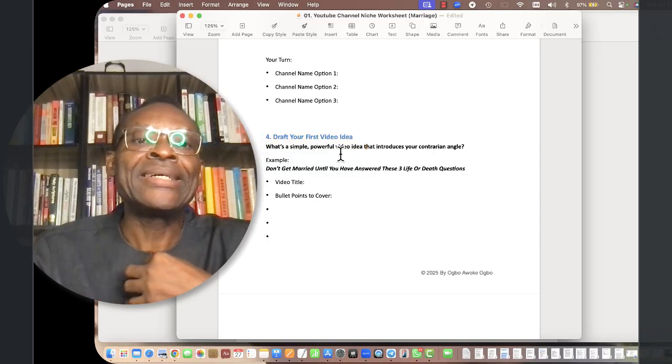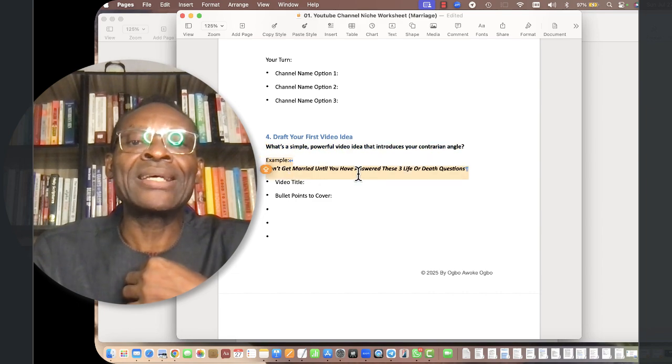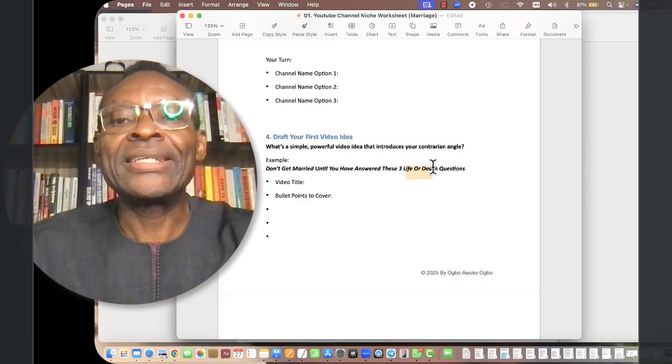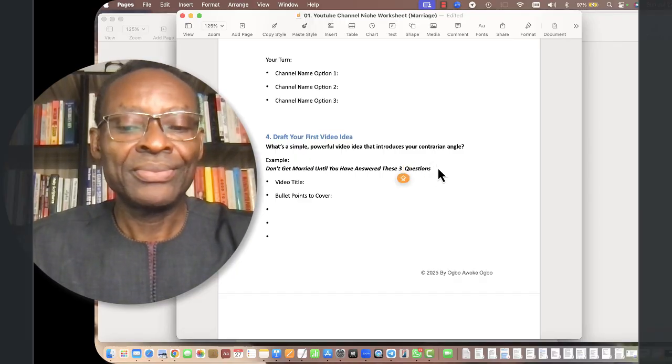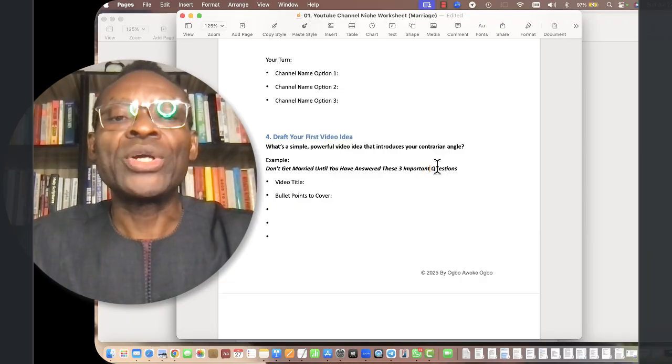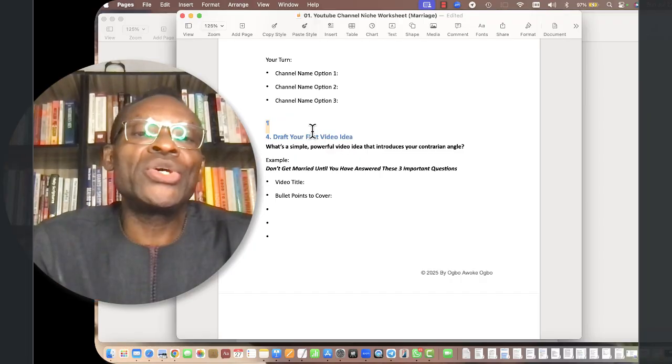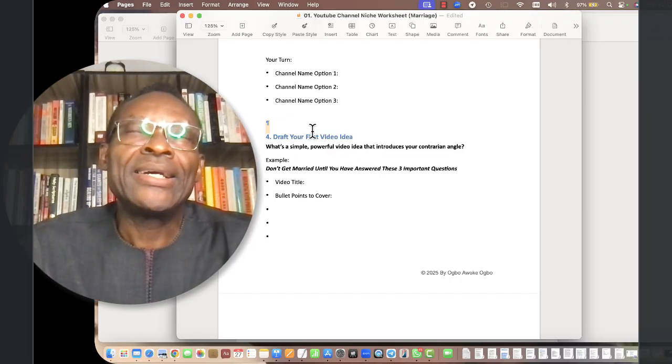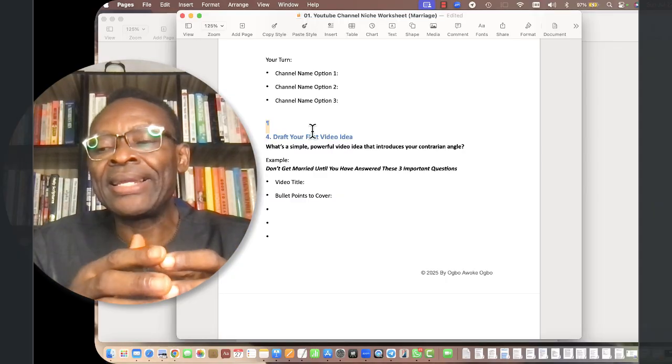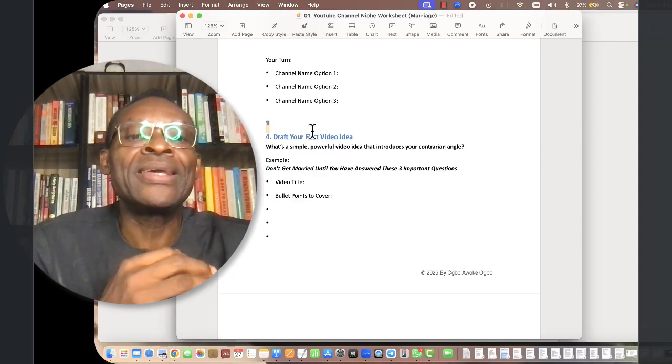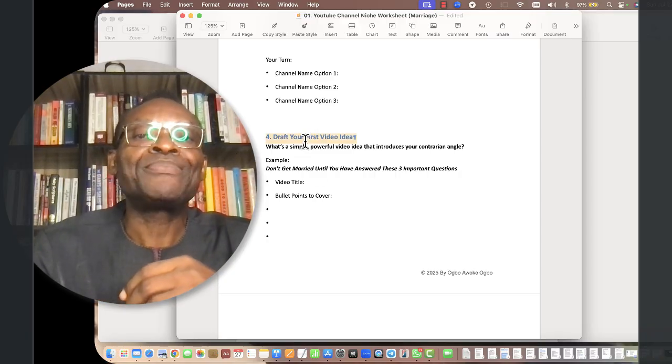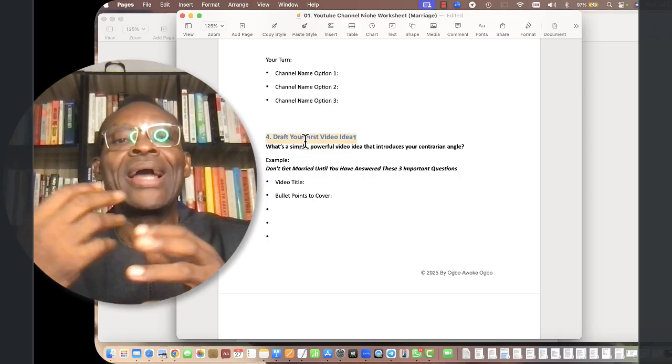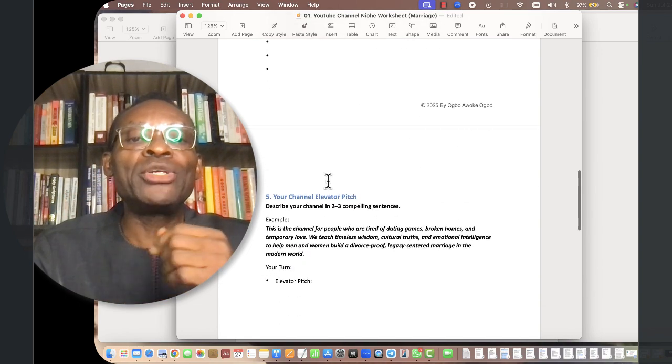The fourth thing is to draft your first video idea. What I have chosen is, Don't Get Married Until You Have Answered These Three Important Questions. Draft that first idea, and that first video should be very rich emotionally. It should really be like a video announcing your channel, so it needs to be a very thoughtfully chosen video idea.